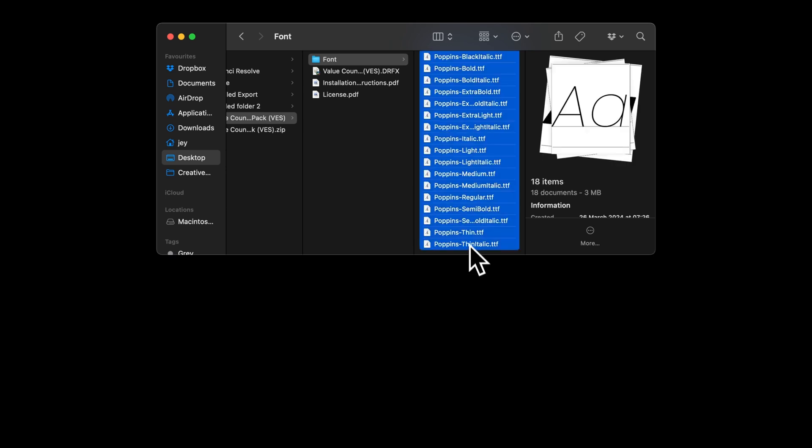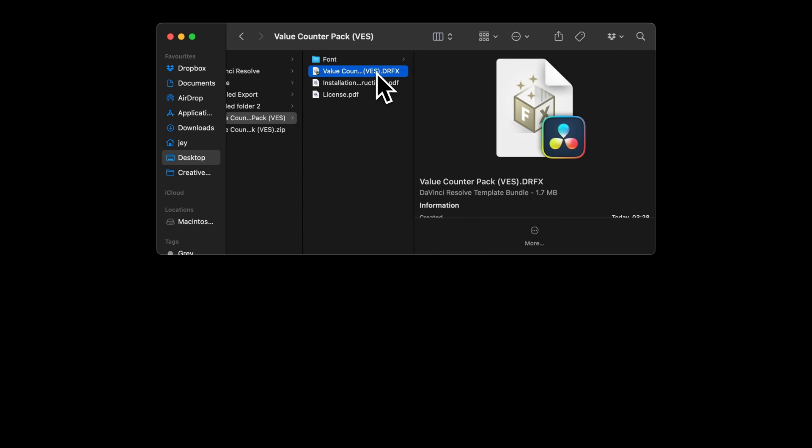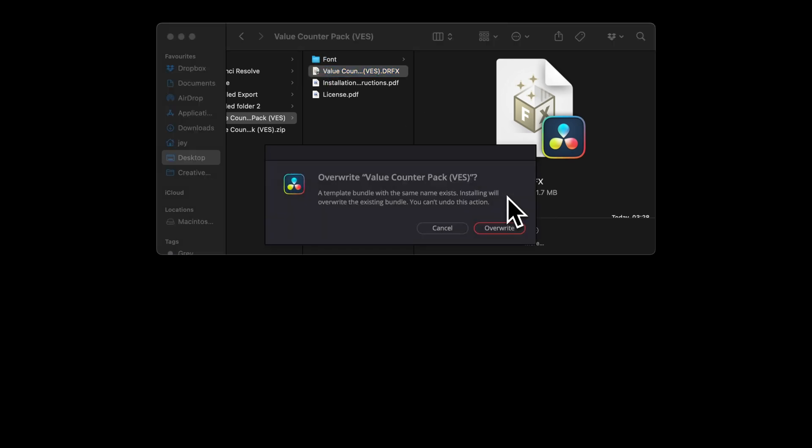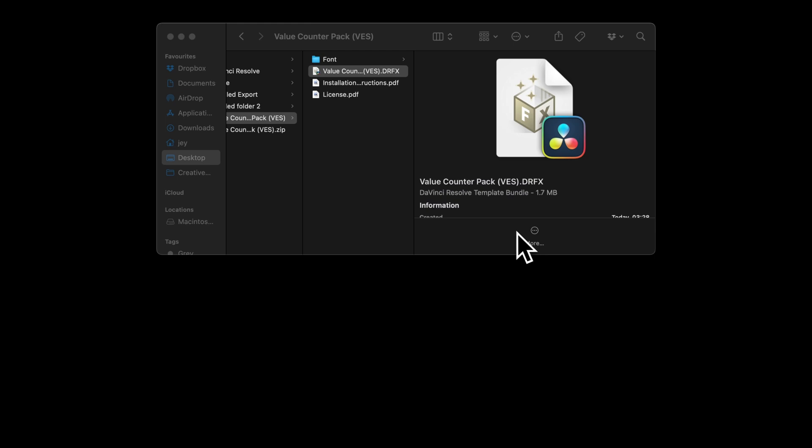Simply select all the fonts and double click on them to start the installation process. Then you can go to the .drfx file and double click on it to start the installation in DaVinci Resolve. Here select install and then you can go over to DaVinci Resolve.